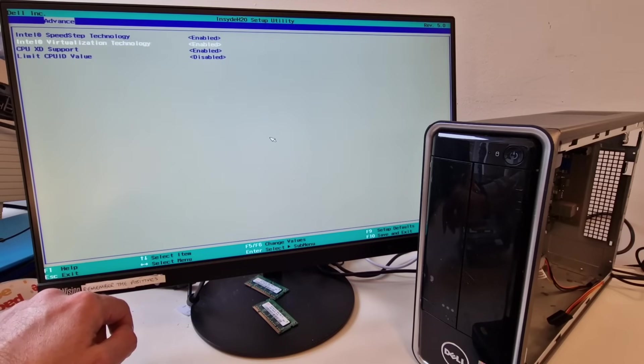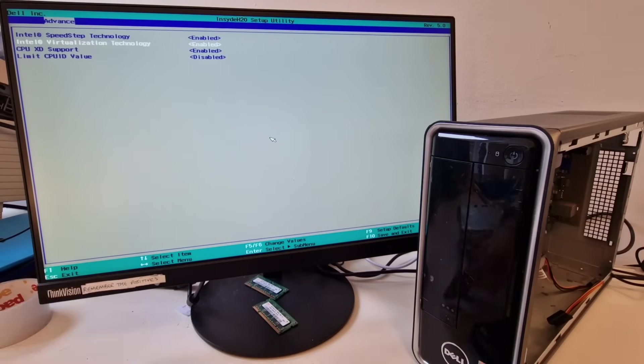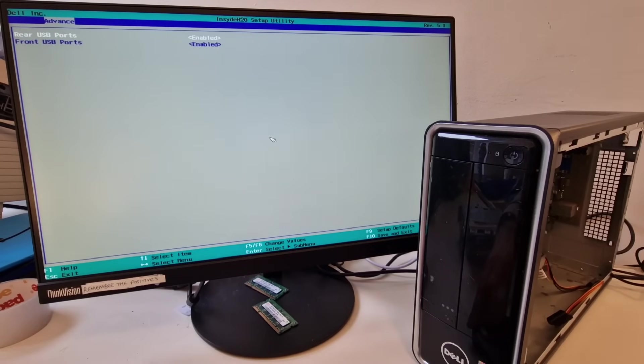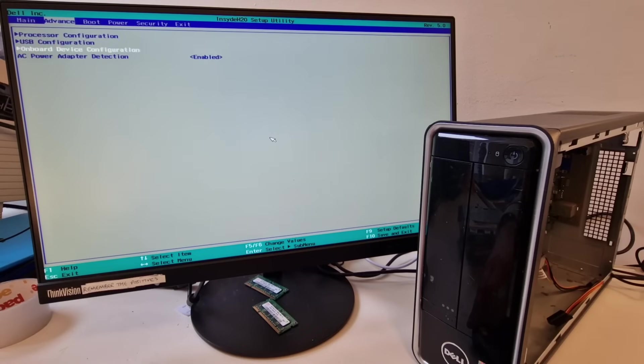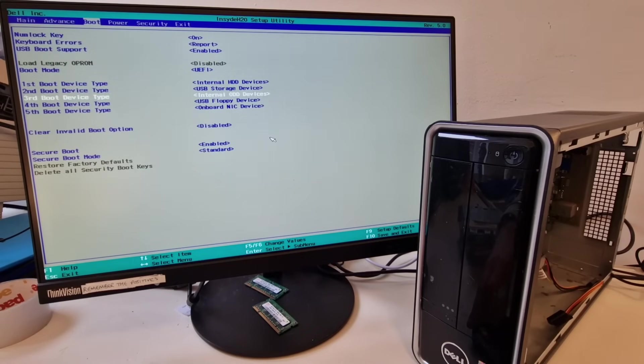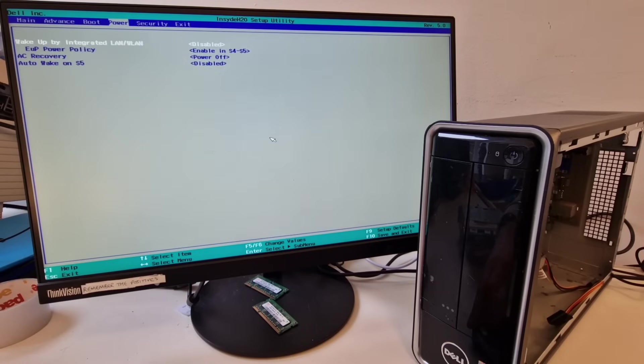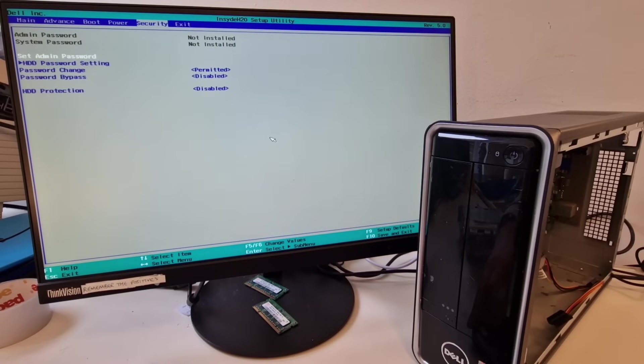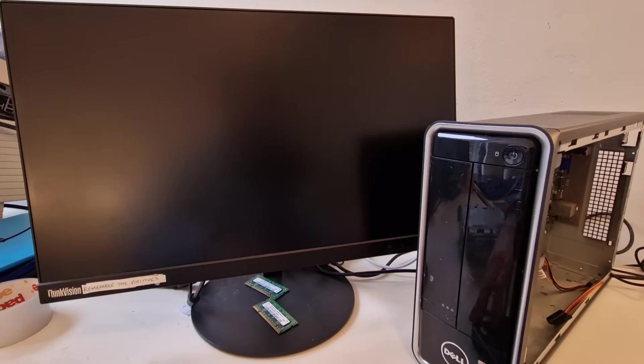Processor. Virtualization supported. USB. Onboard devices. And, secure boot enabled. Okay. That all looks fine.